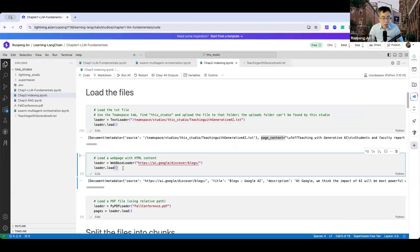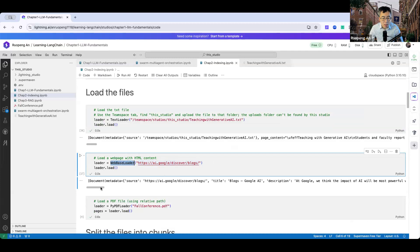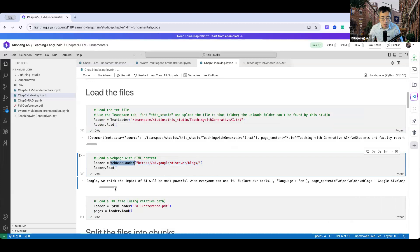Now let me show you how to load a web page with HTML content. Here I'm using the web page at ai.google.discover.blogs. Using the WebBaseLoader to load an HTML file, you can see the metadata as well as the page content.